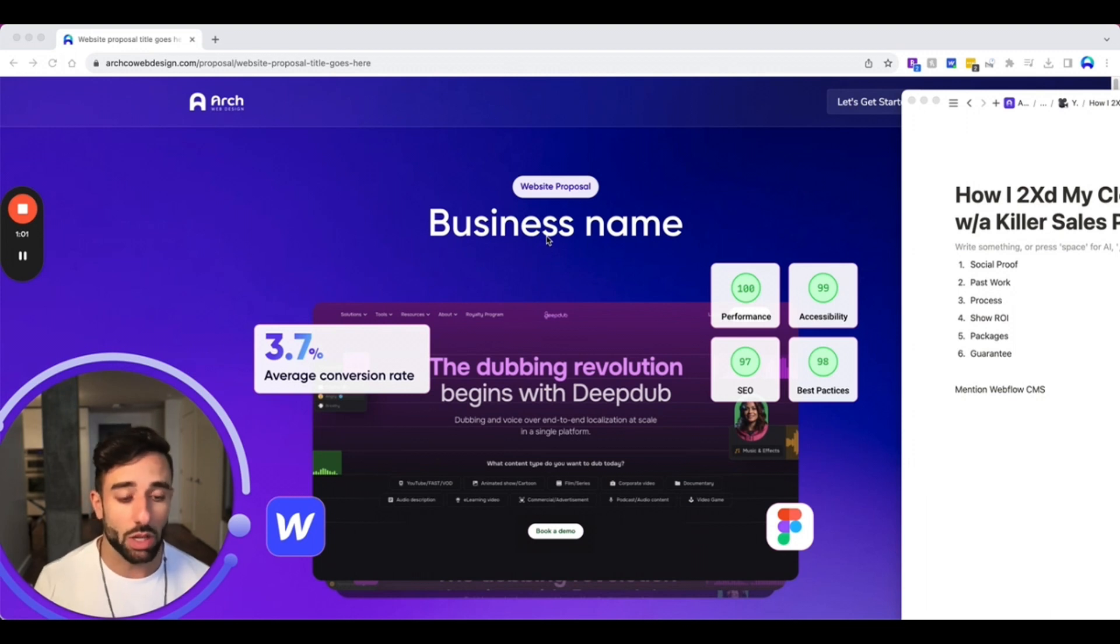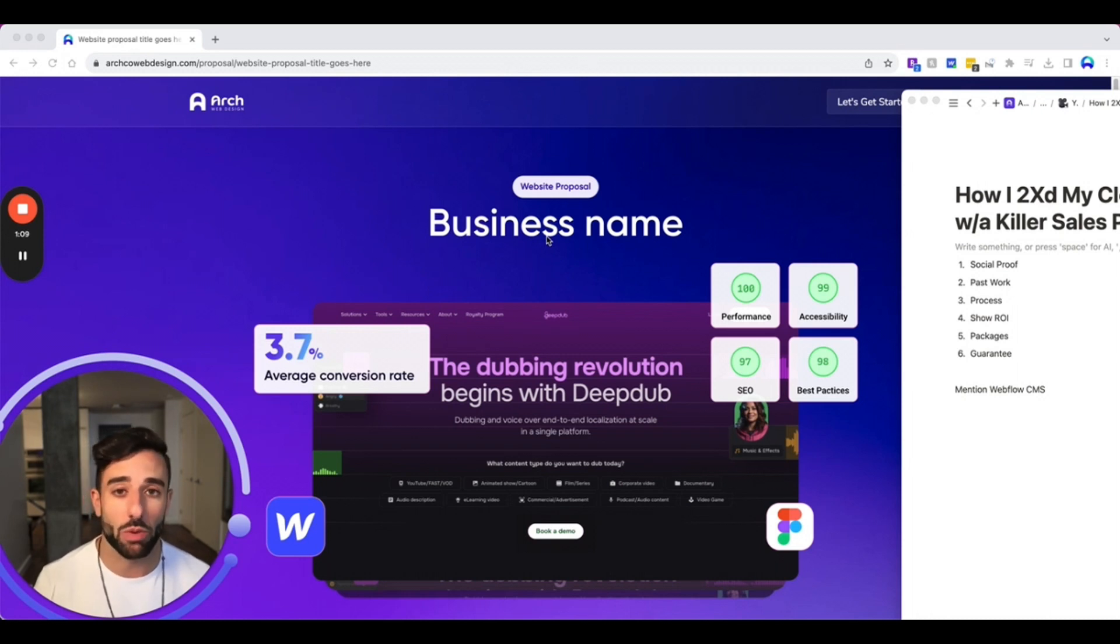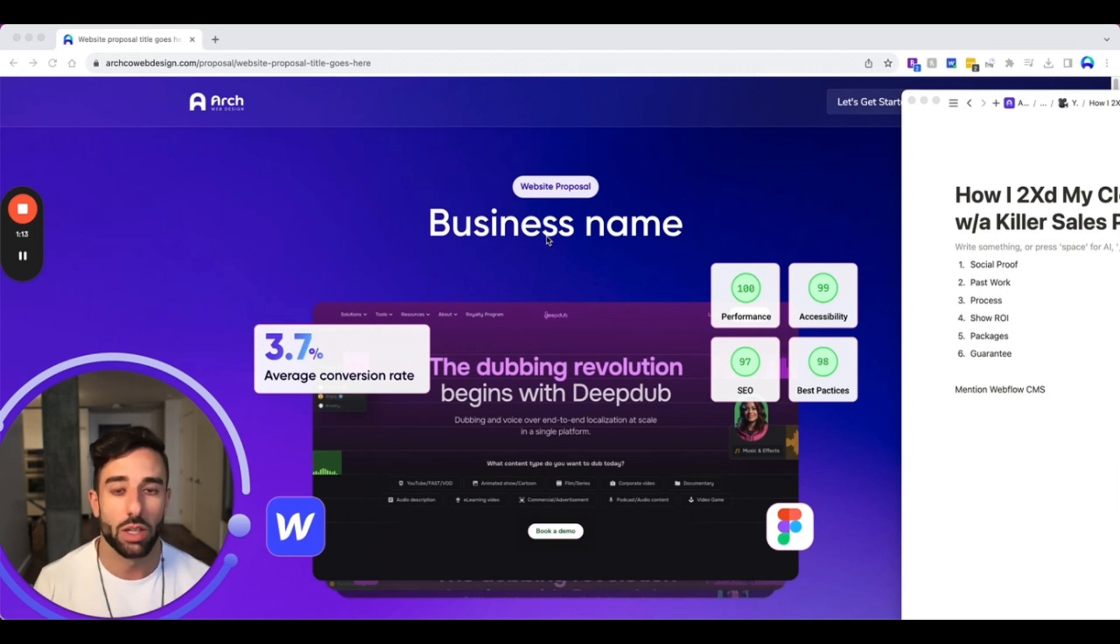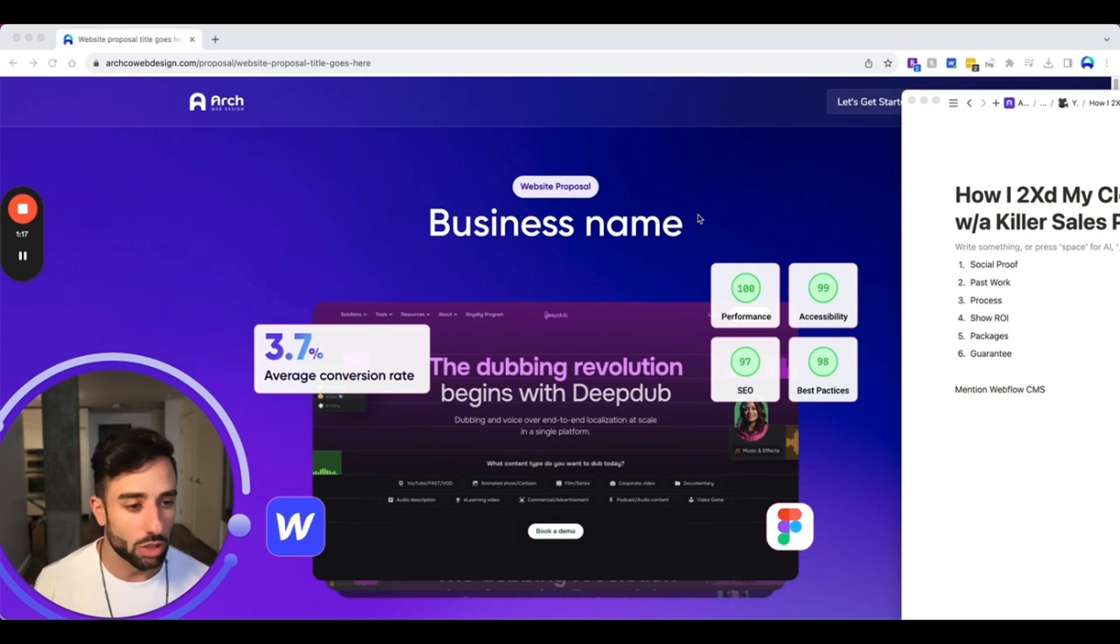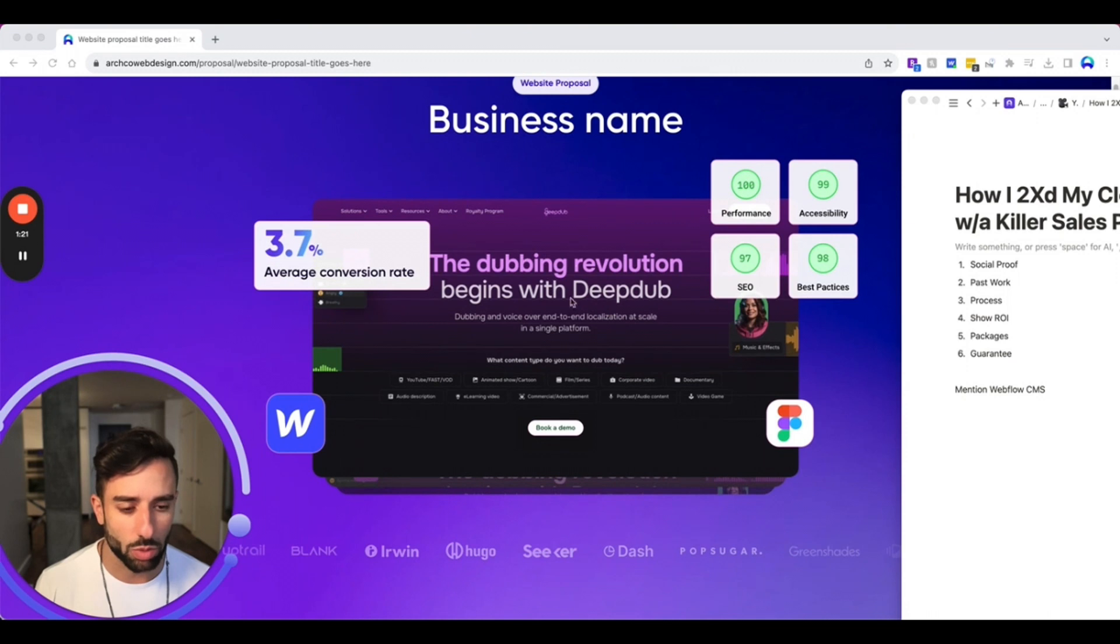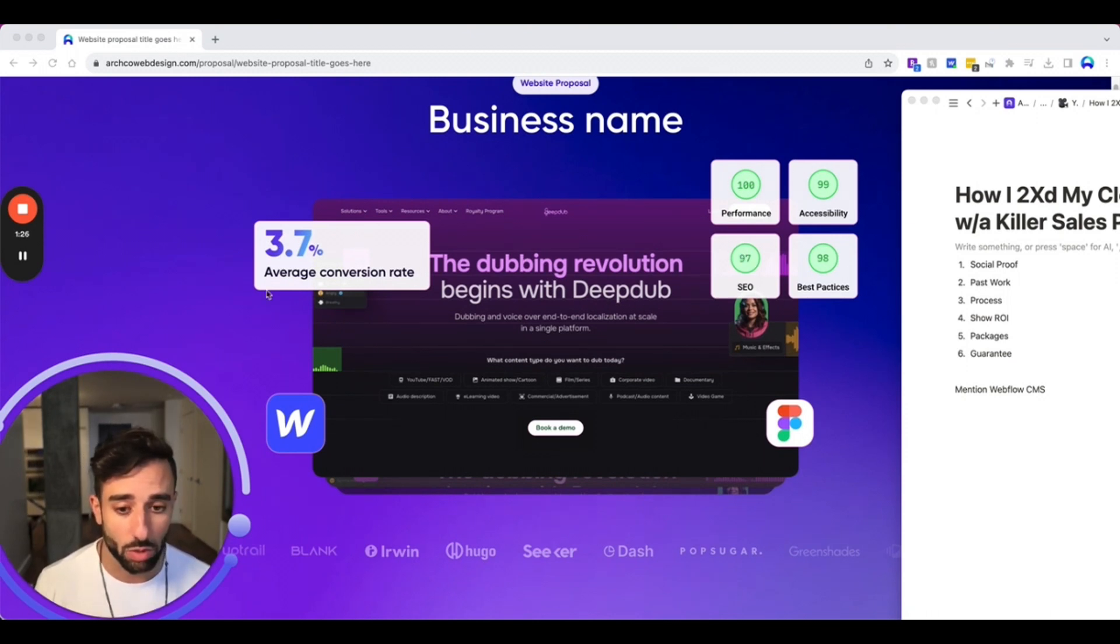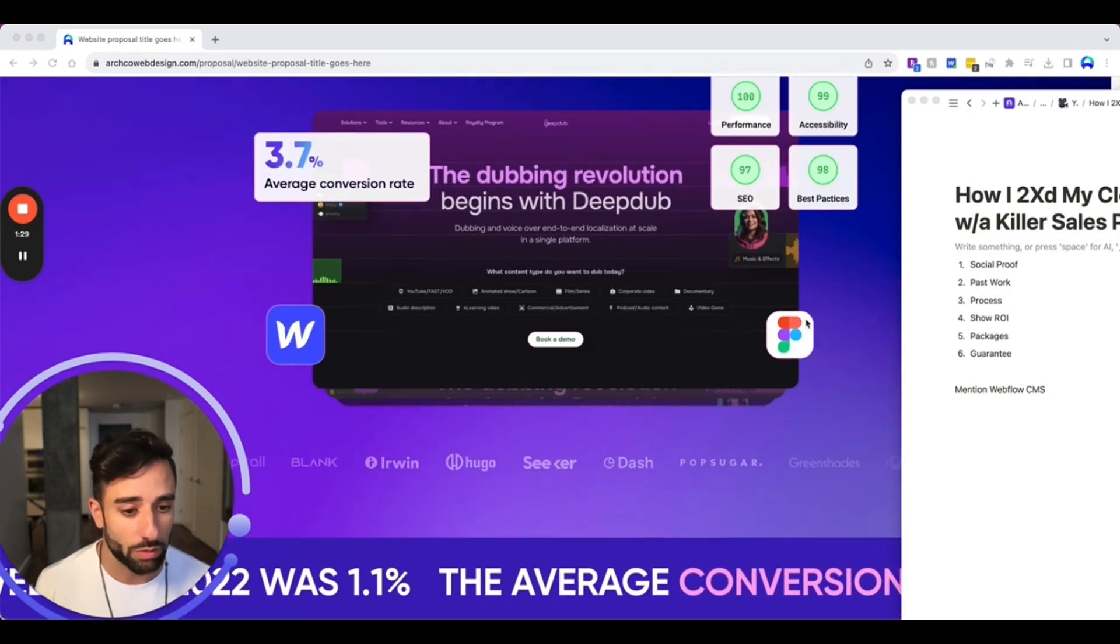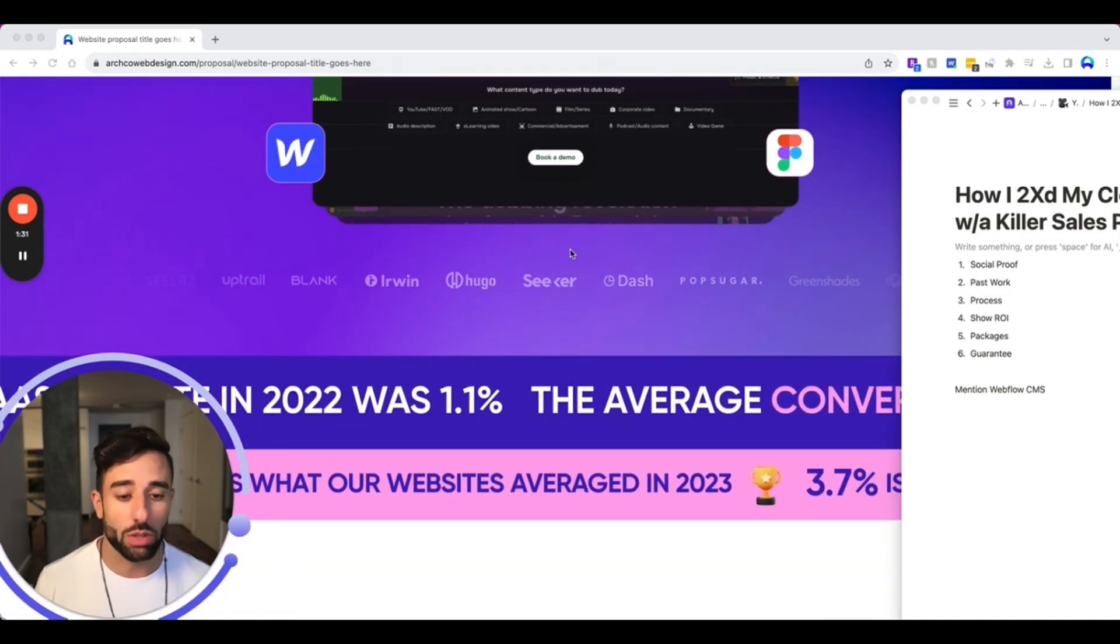So my thought was to create just a killer sales proposal that looked awesome. It's going to have some UX practices that maybe are not recommended, but we're really going for a wow factor here. And so we want to throw everything out the door and just kind of do something different. So you'll see here, obviously we'll start with the business name. This is one of our past websites, highlighting some of the things that we do best, like performance, conversion rate optimization. And then we also use Webflow and Figma there.